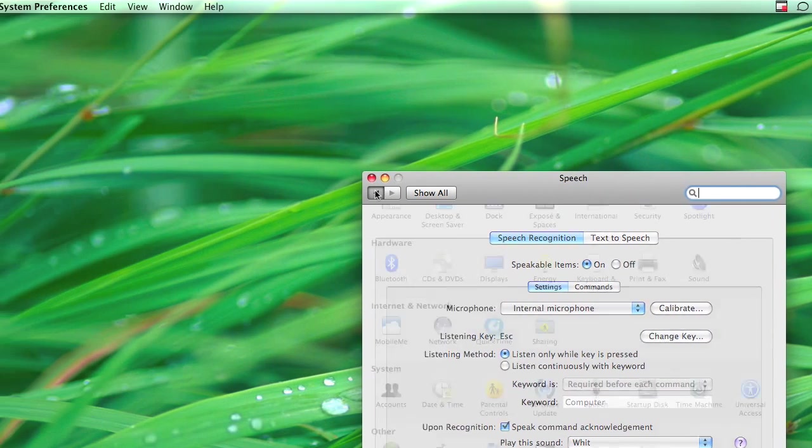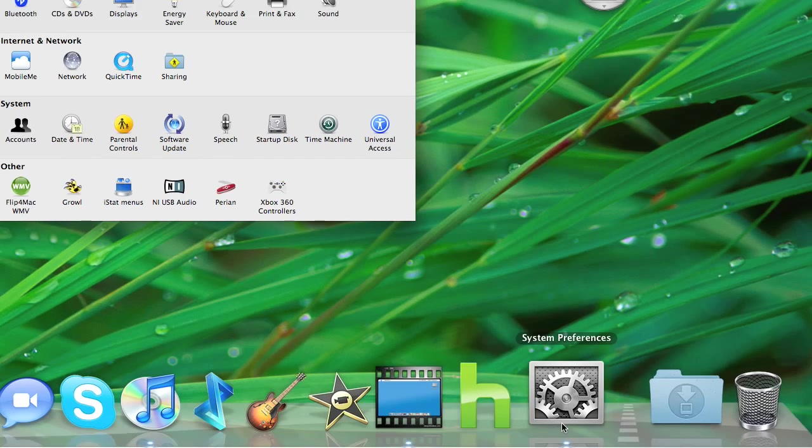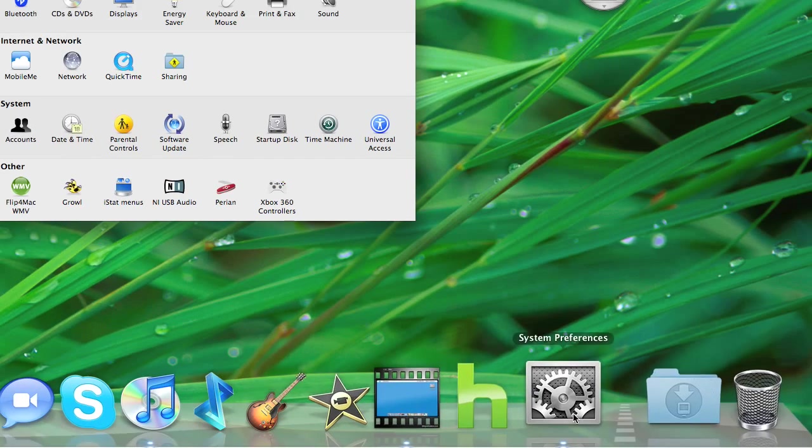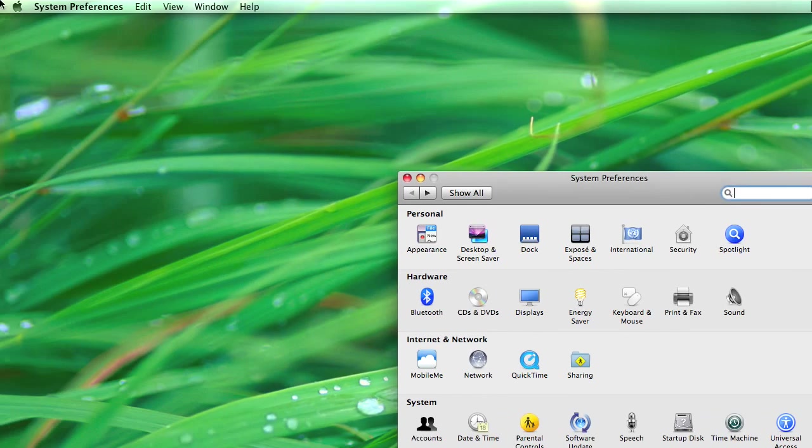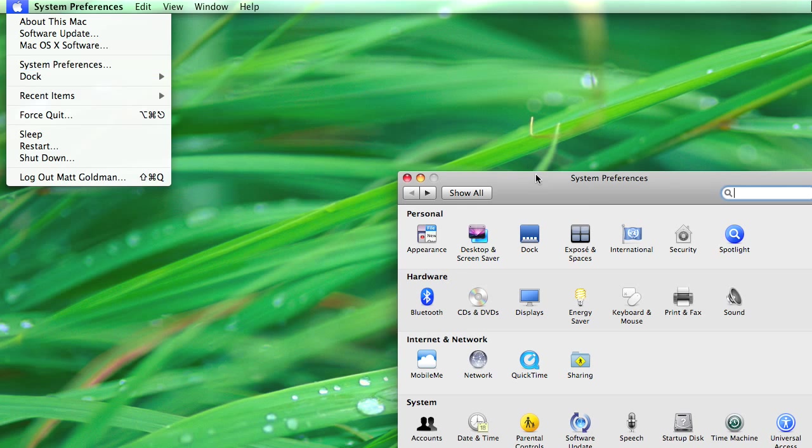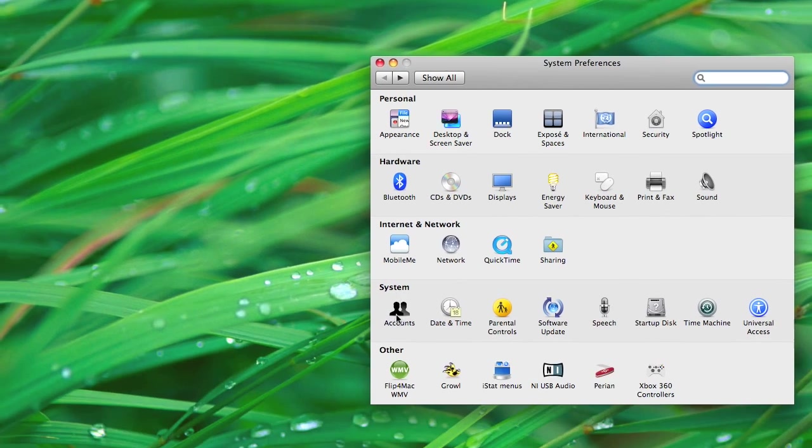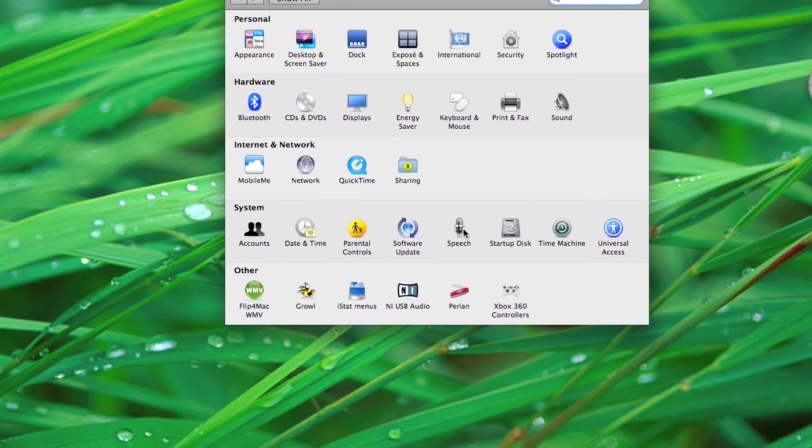All you need to do is open System Preferences, either by having it on your dock or going to Apple, System Preferences. Go to System, Speech.